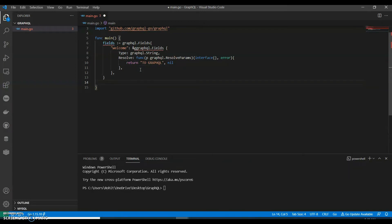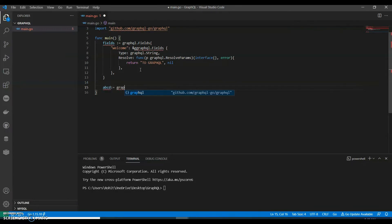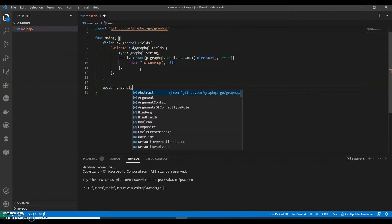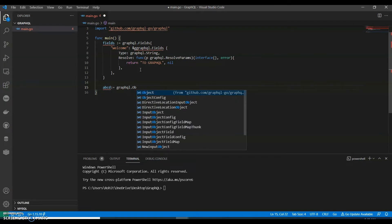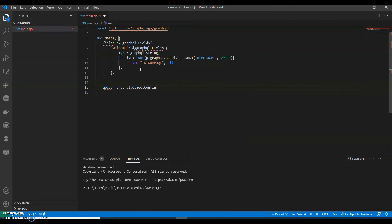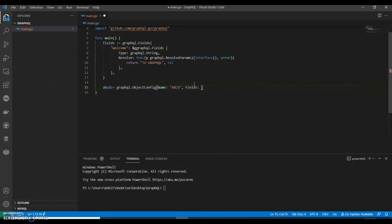And let's for simplicity we can call it as a b c d and say graphql dot object config with the a b c d, comma fields, fields.